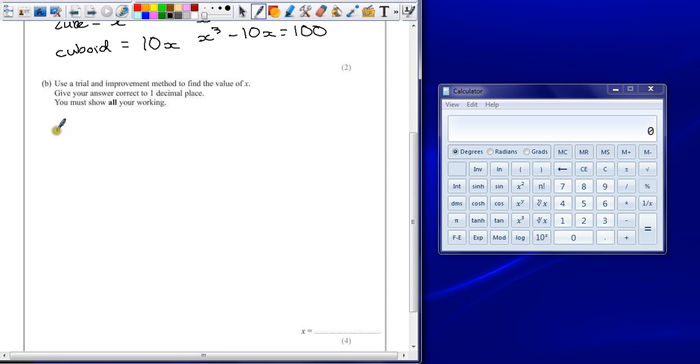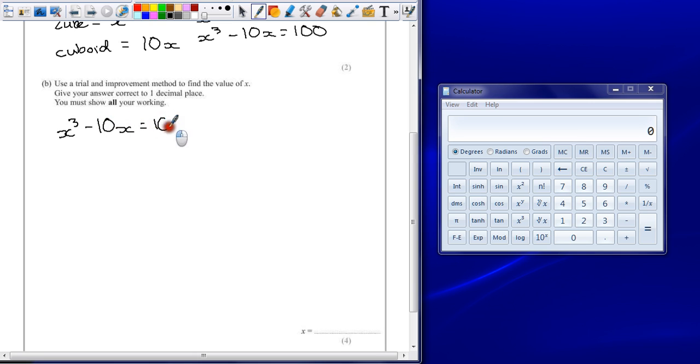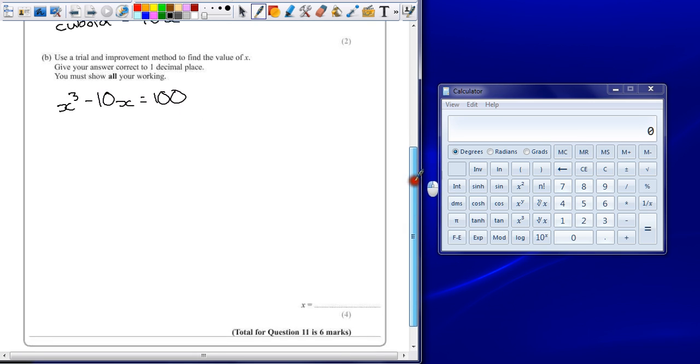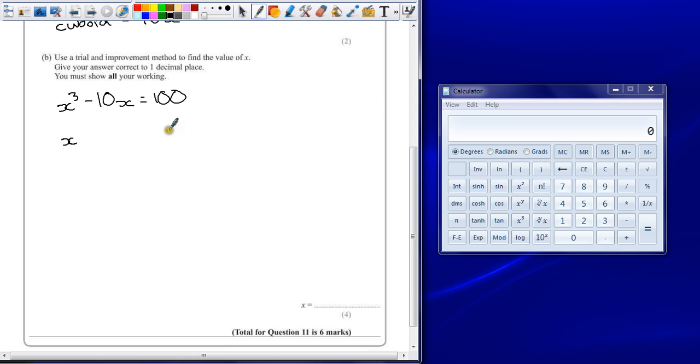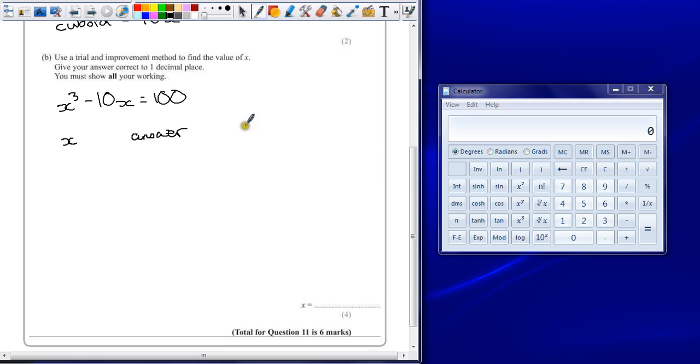So we're told that x cubed minus 10x must equal 100. When you're trying to find roughly where x should lie, an easy way to do this is to produce a table. We're going to look at the potential value of x, find out what our answer would be if we substitute that into the equation, and then see if that's our solution or not.